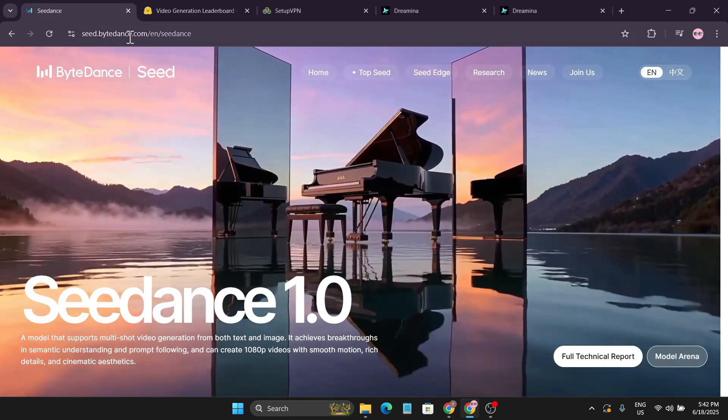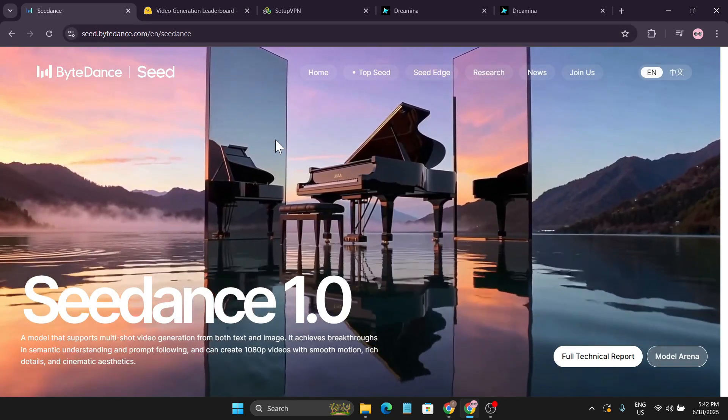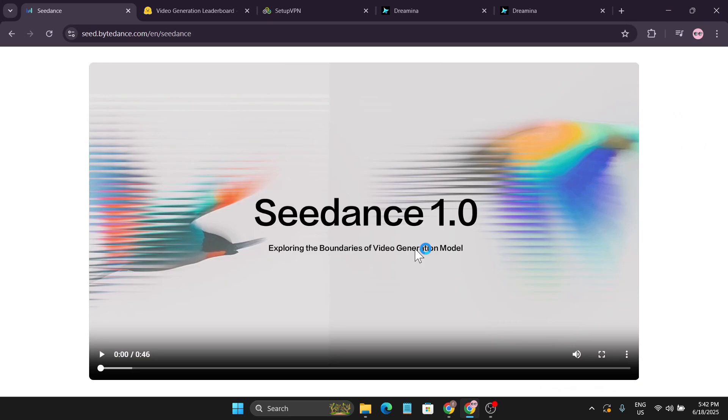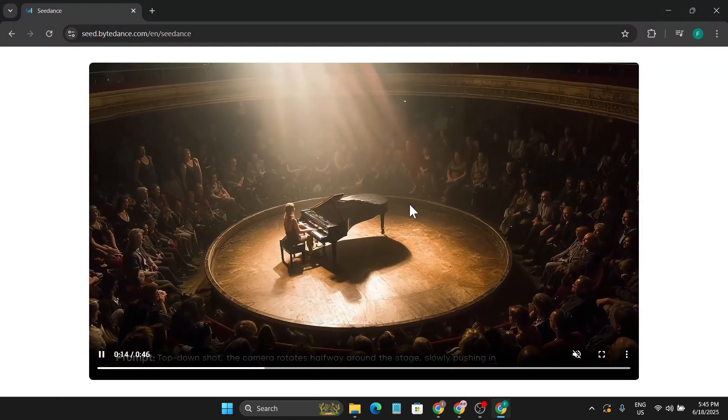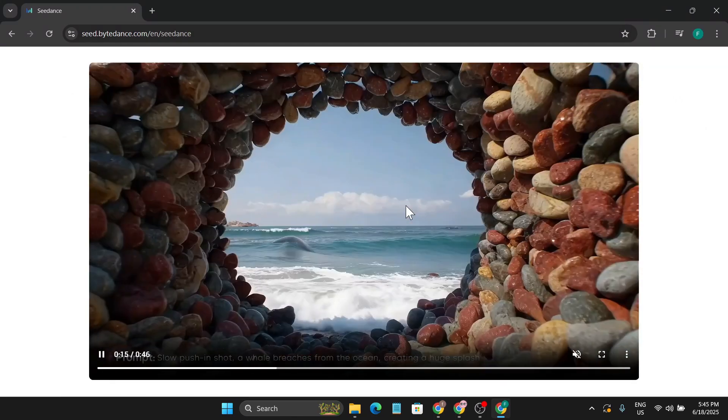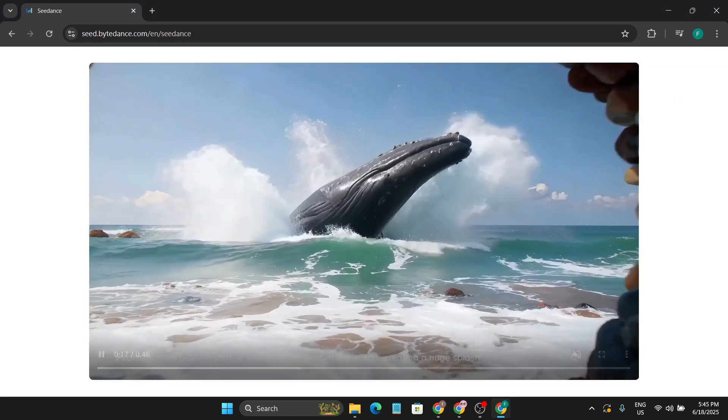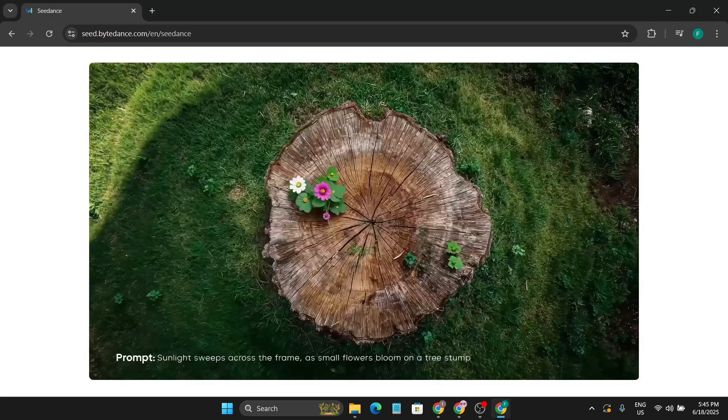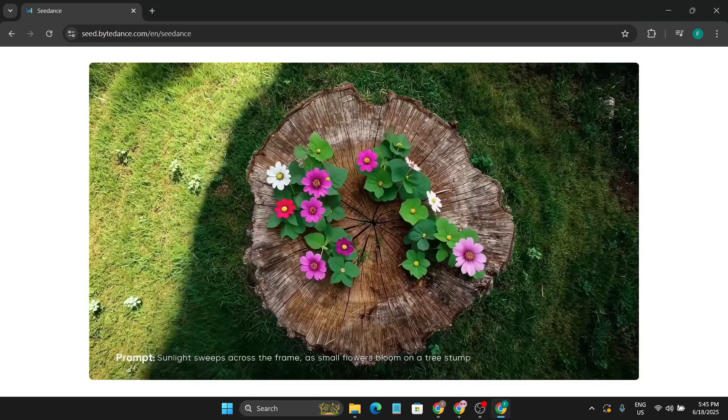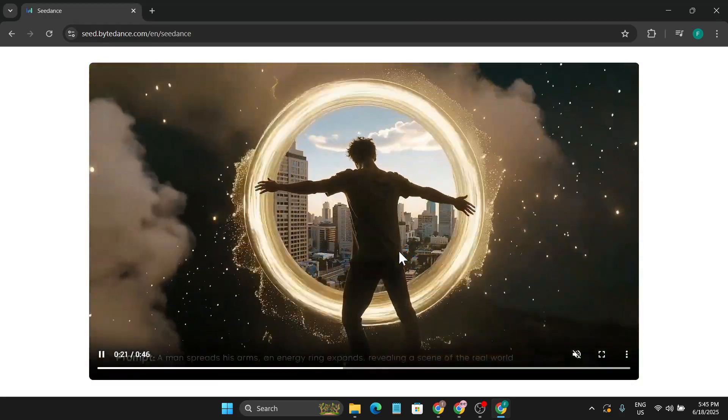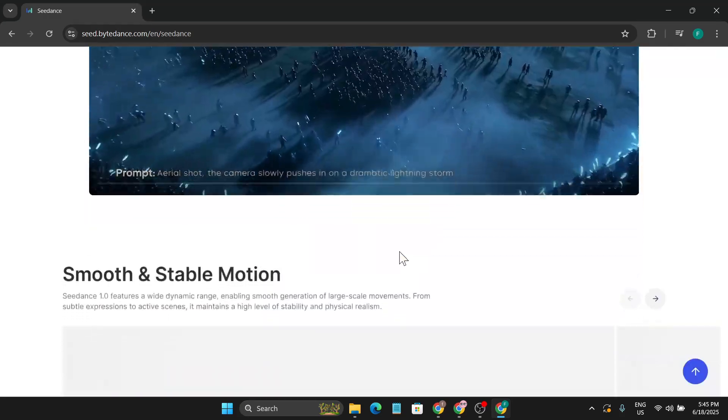You can come to seed.bytedance.com and see the generation. If I go down, you can see some of the previews of what they're creating with this SeedDance 1.0 video generator. These are pretty cool and awesome looking.